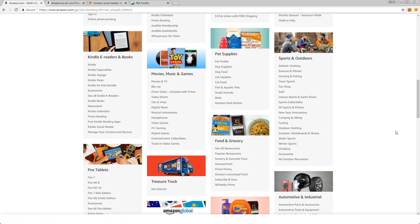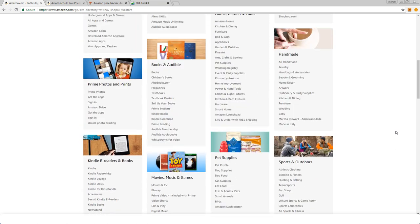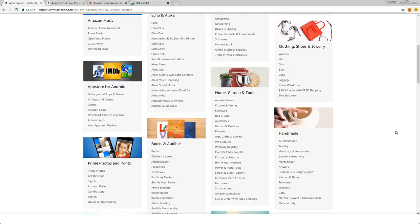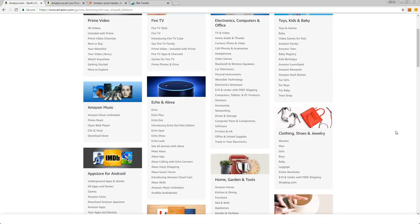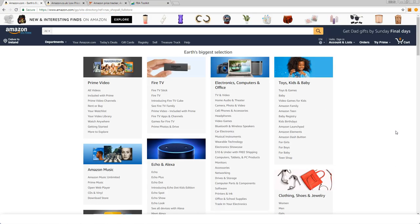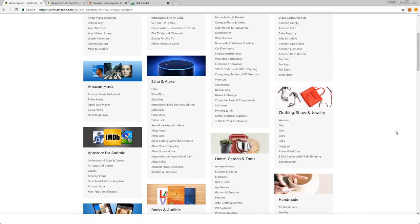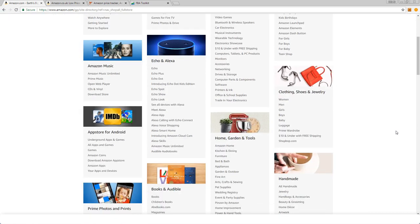I want to point out to you other categories that are restricted or require approval to sell in. So clothing, shoes, and jewelry - now jewelry or fine jewelry is going to be out for most of us.